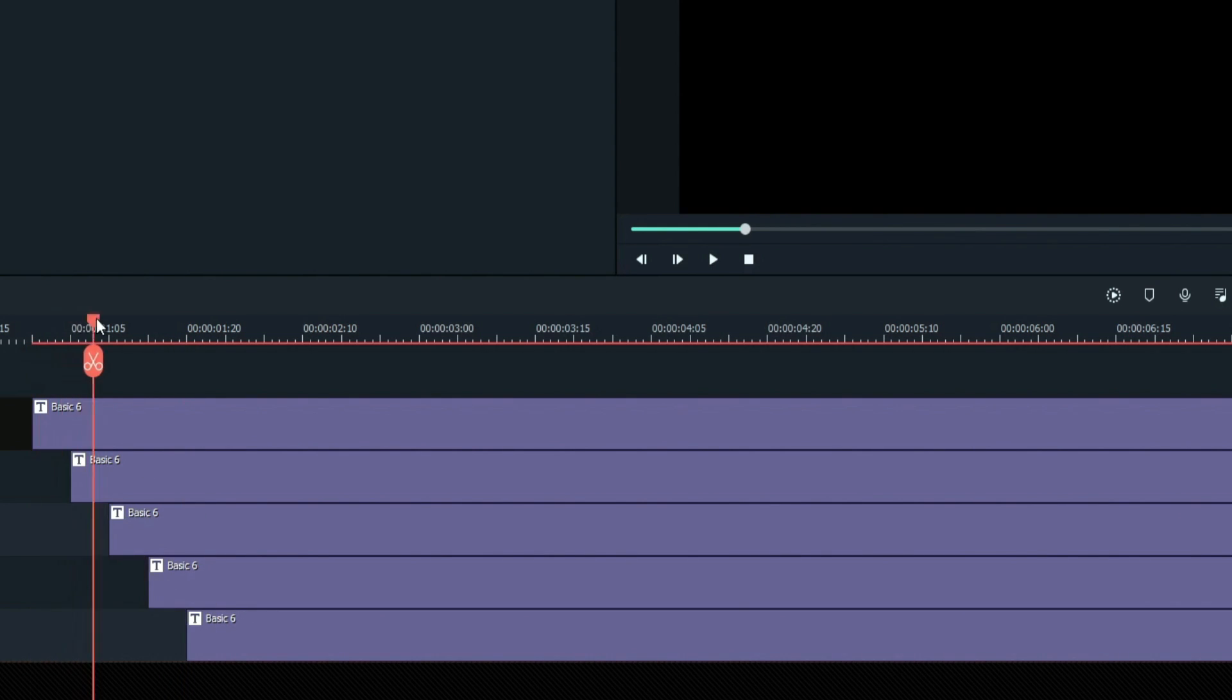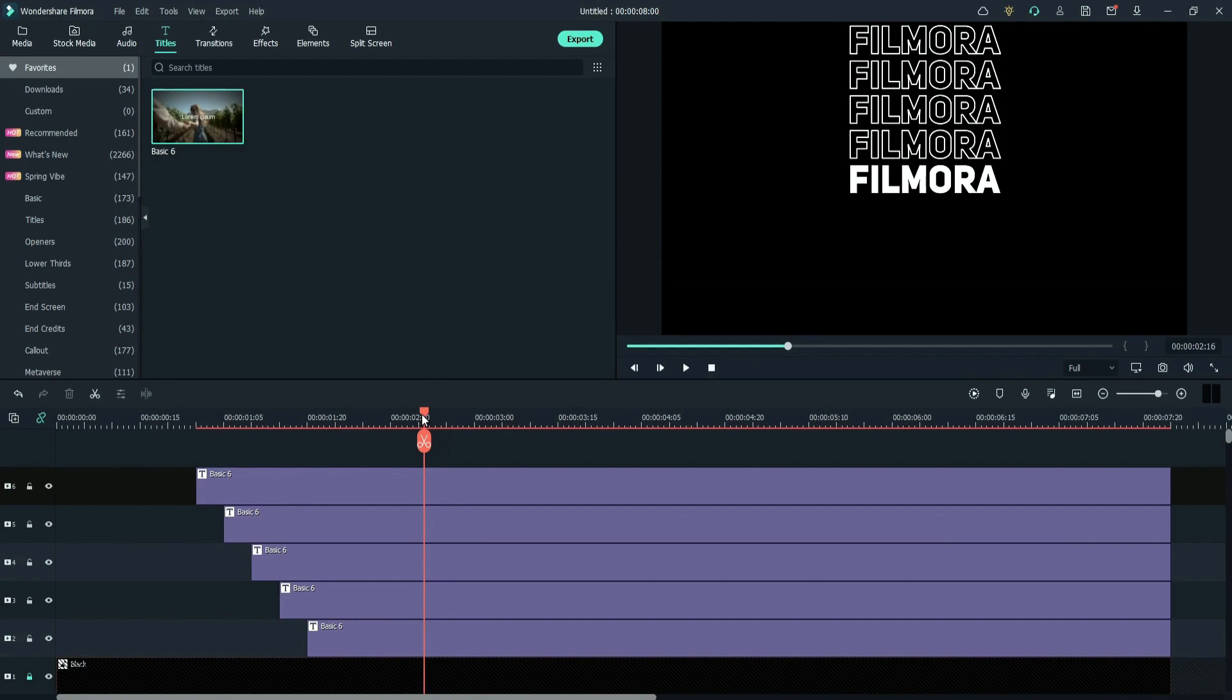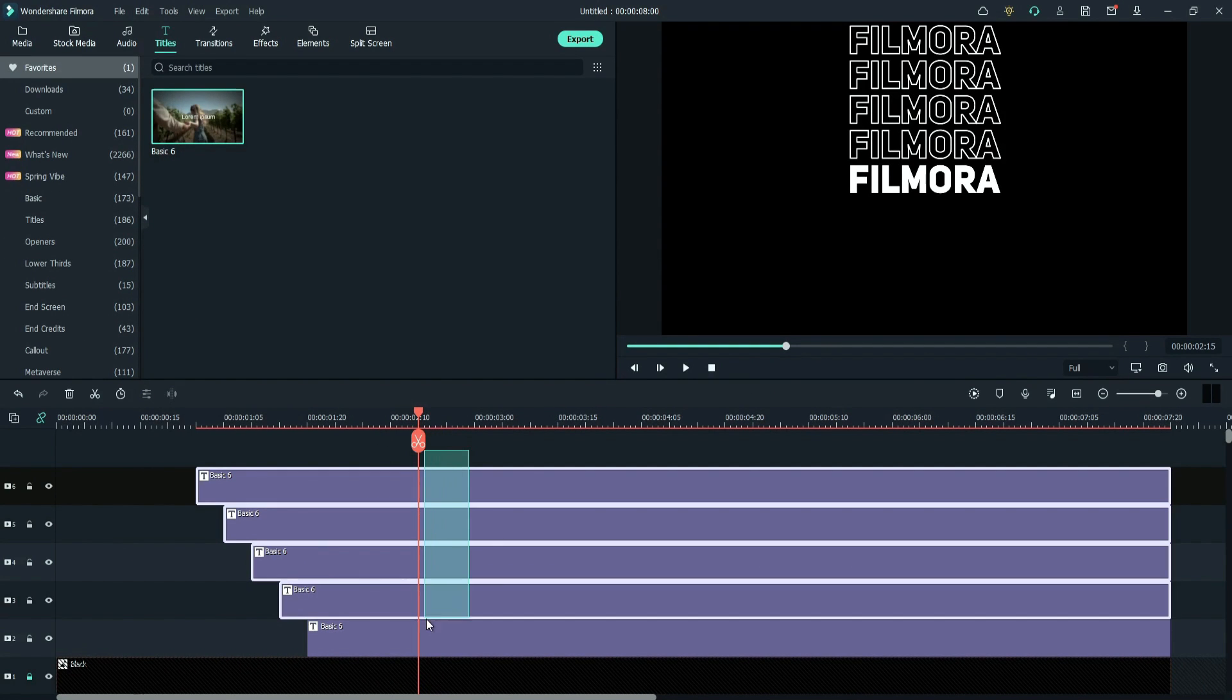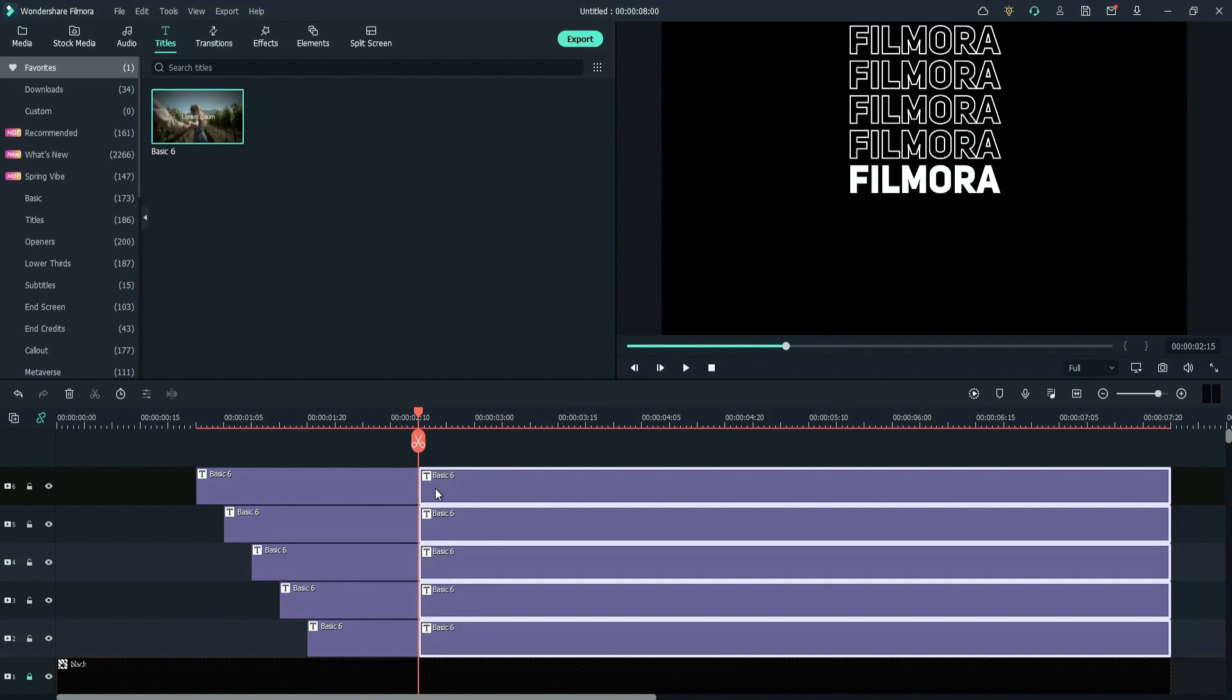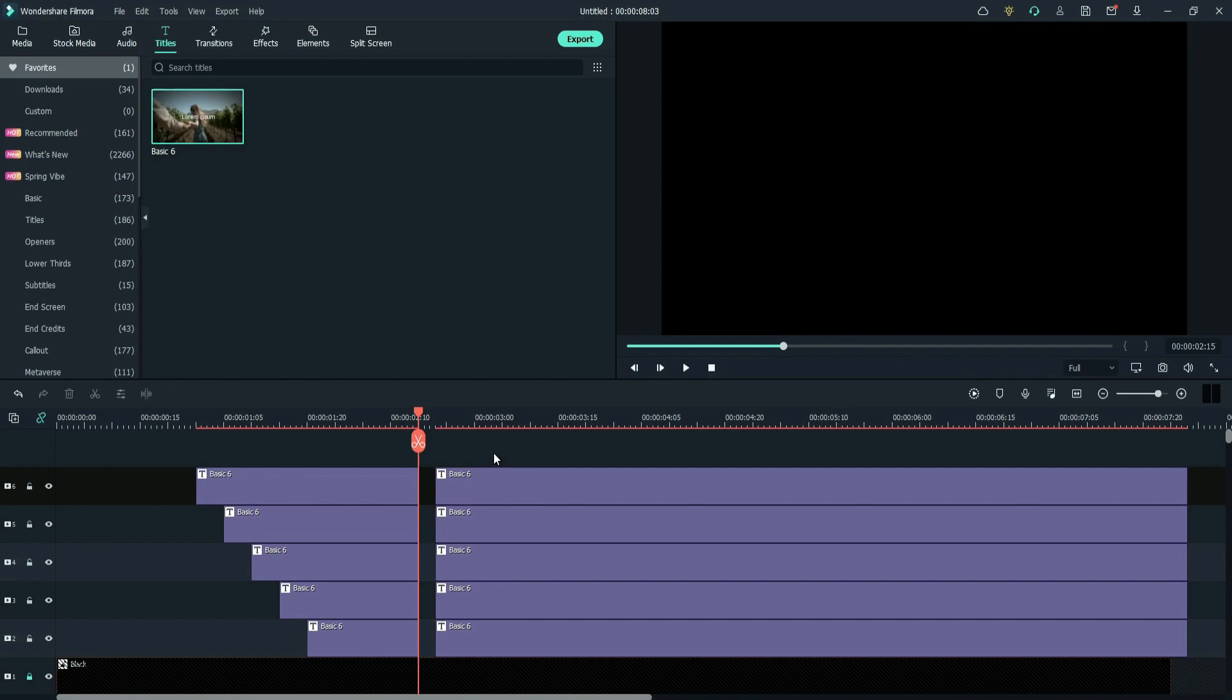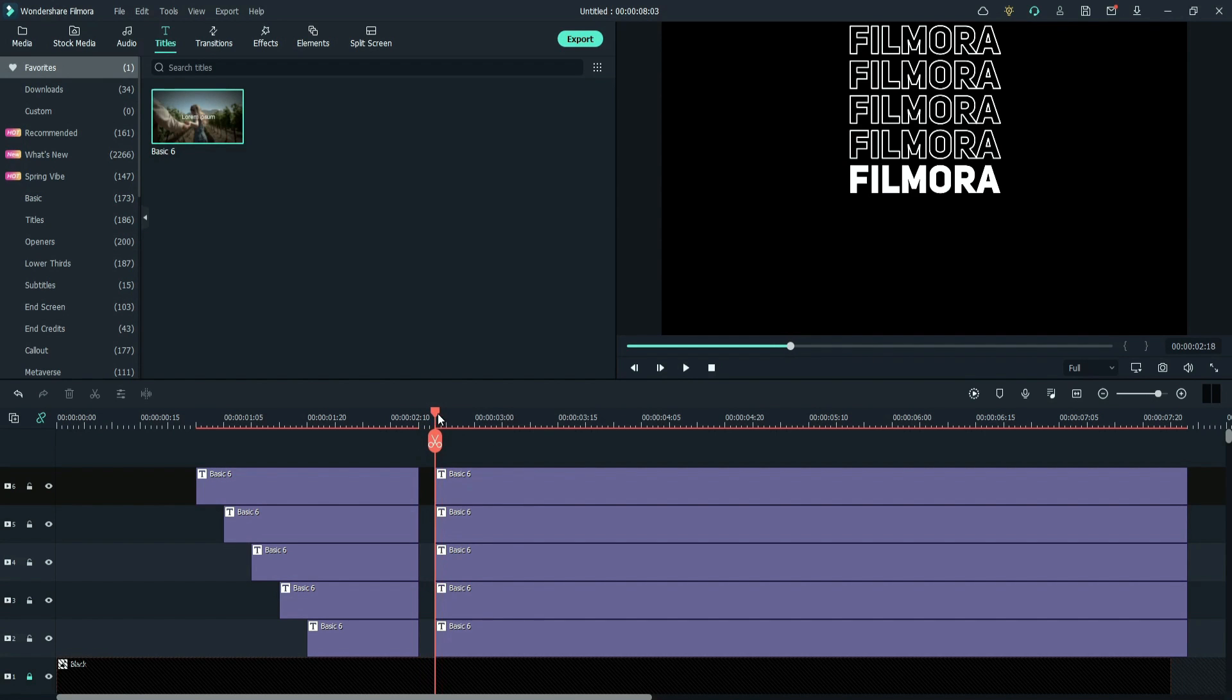Now go to around 2 seconds and 15 frames forward. Split all the text layers. Move the rest part to 5 frames forward. Go to the second layer.